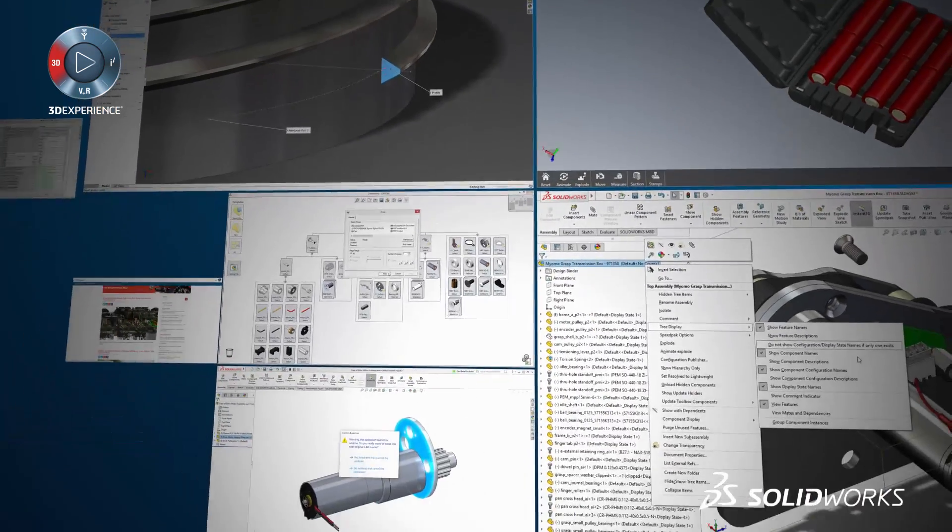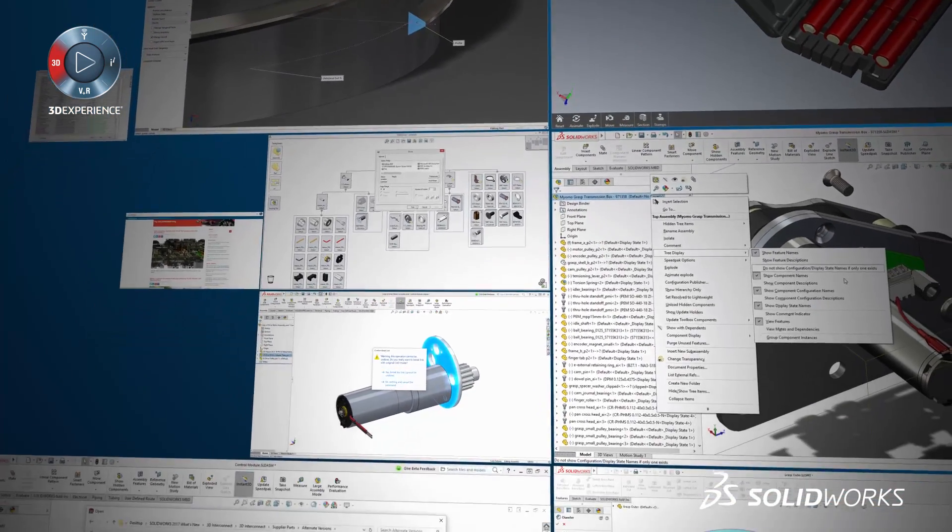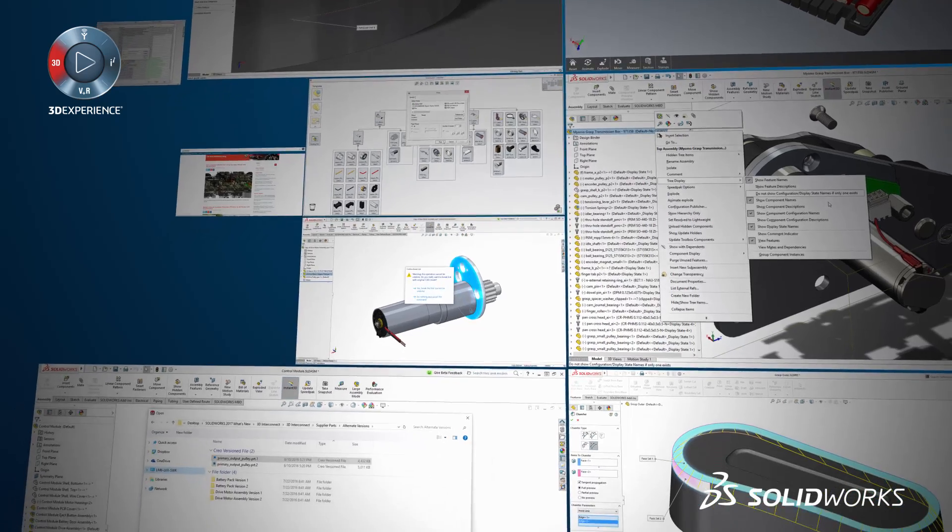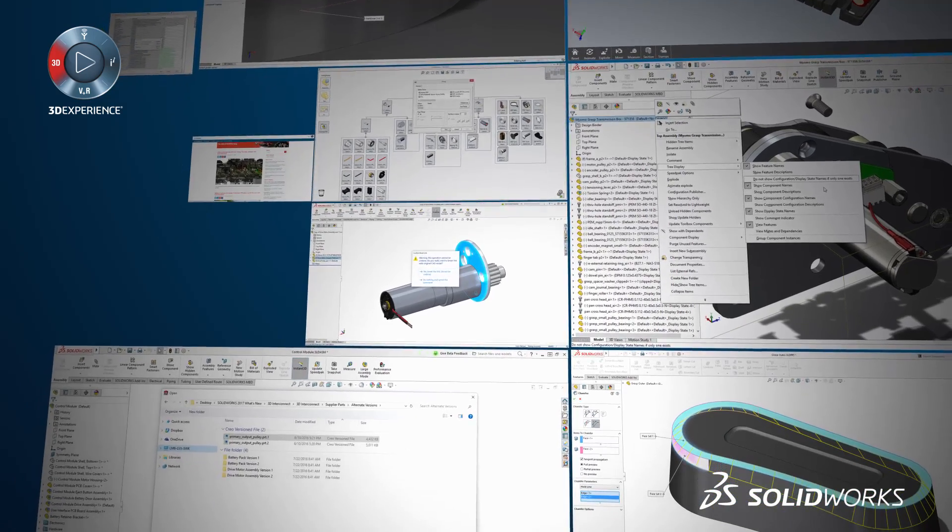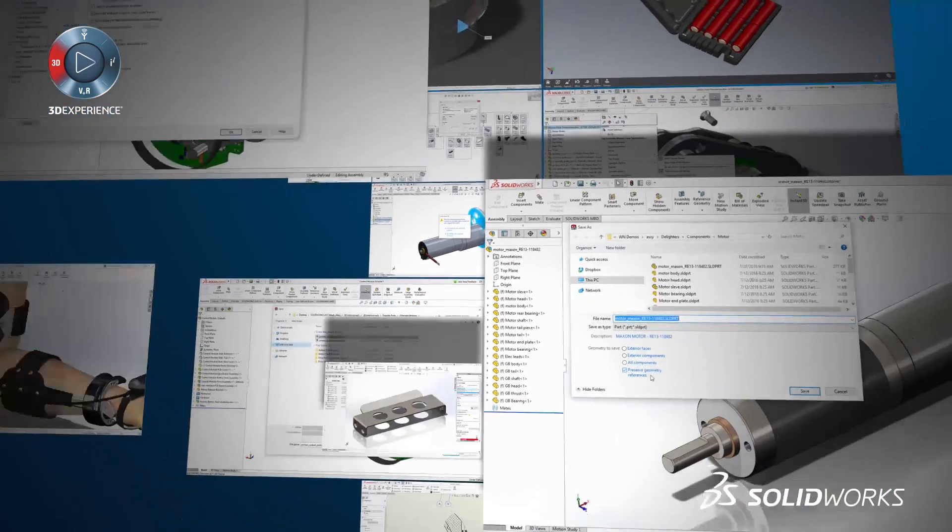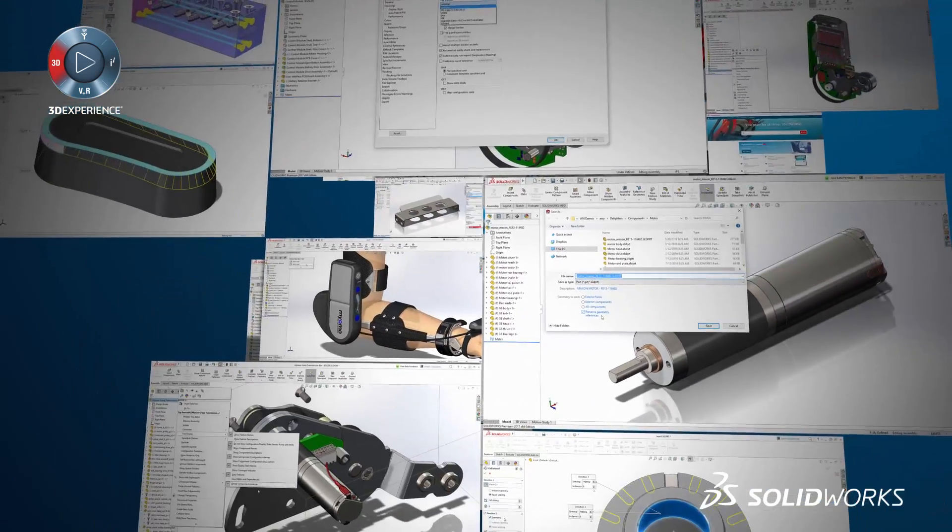Likewise, the SolidWorks technical blog will be packed with articles and how-to's regarding many of the new capabilities in SolidWorks 2017.